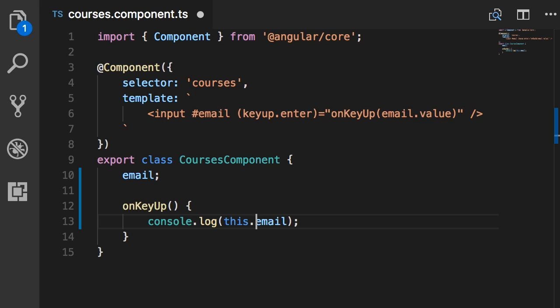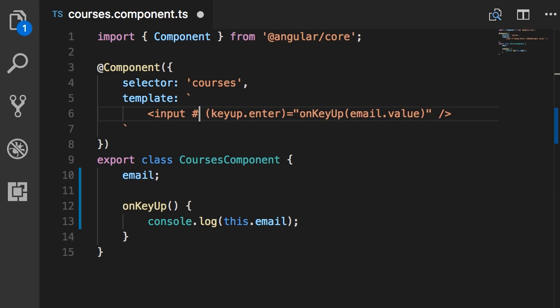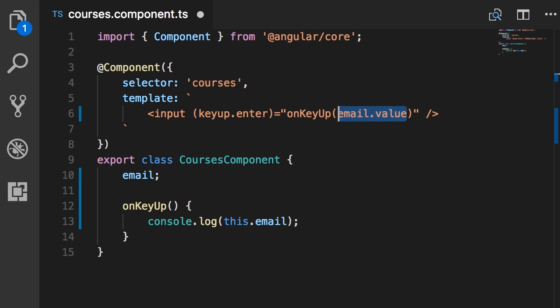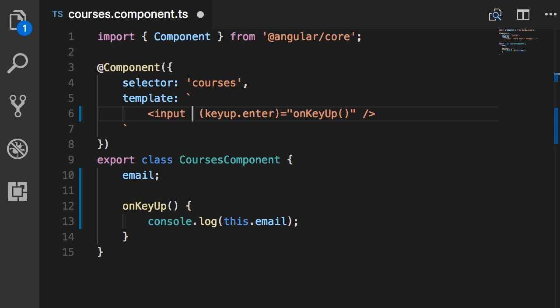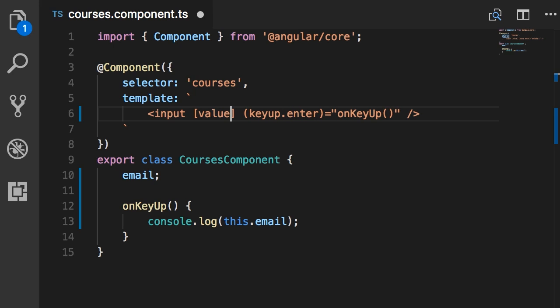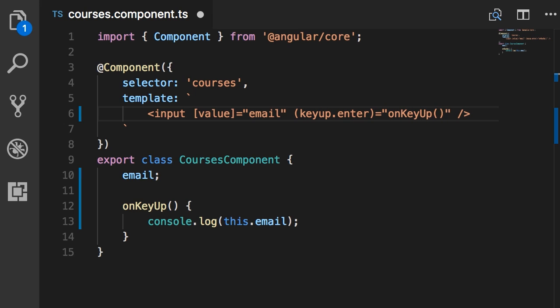Well, first of all, we don't need this template variable anymore. So delete. Also, we're not going to pass that here. So our code is a little bit cleaner now. Now, earlier you learned about property binding. So we can bind the value property of this input object in the DOM to this email field, right?